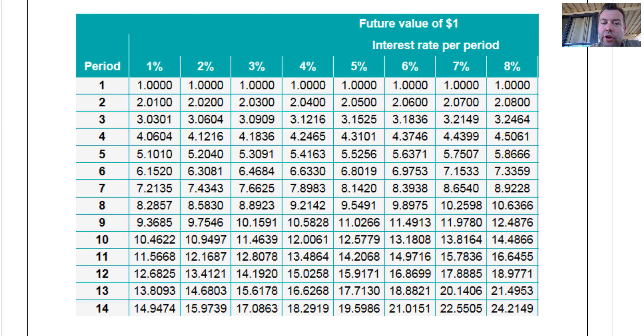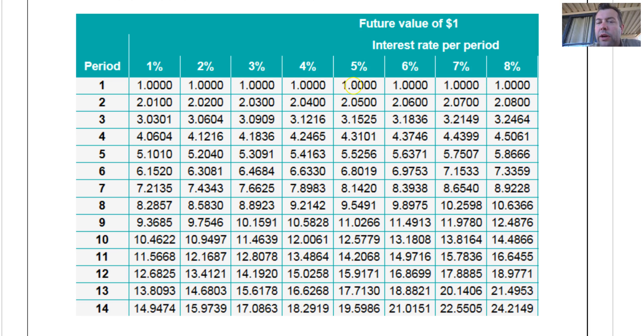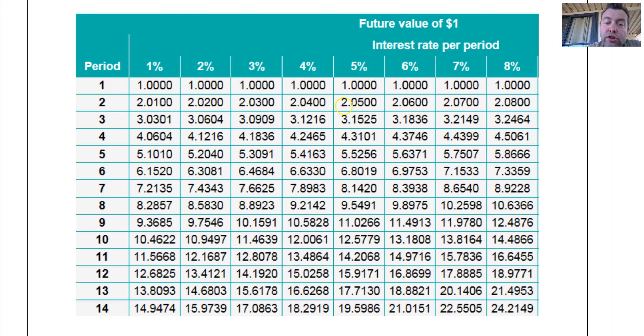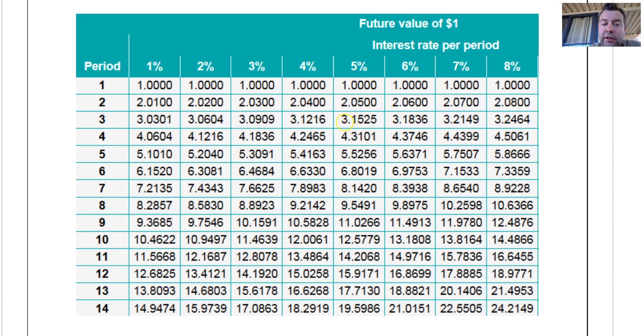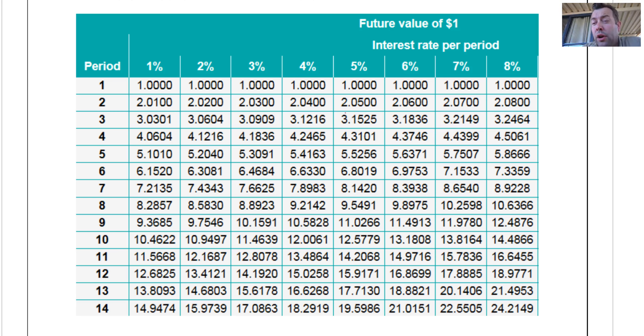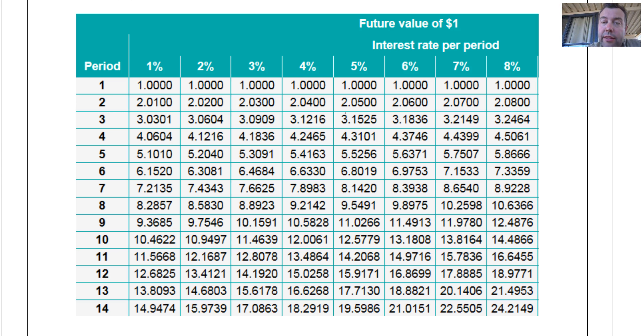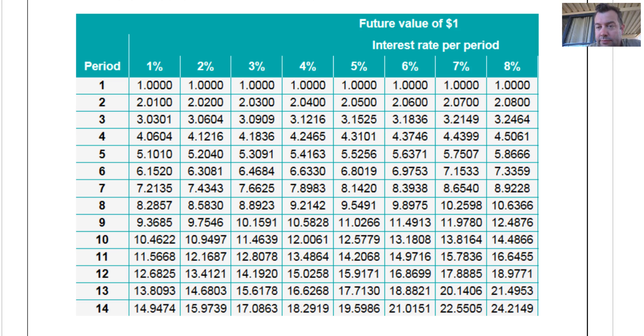Look at this table here. If I'm putting $1 into this fund and it earns, I don't know, 5% interest, after one period there's only $1 in there because it hasn't earned any interest. After two periods, it's got $2 that I've put in there plus these 5 cents worth of interest. After three periods, I've put $3 in and so on. What if I'm not putting $1 in? Well, maybe I'm putting $50 in. I multiply this value here by $50 or whatever it is.